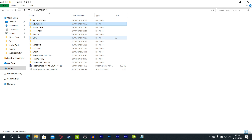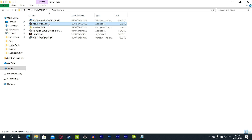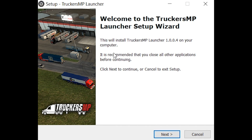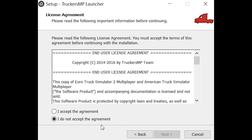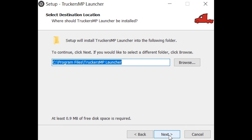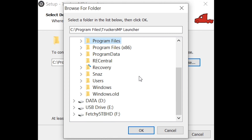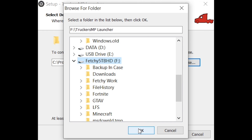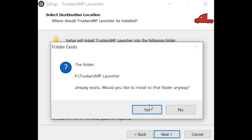Inside that folder you should now see 'Install TruckersMP'. Double-click that and you'll be taken to the setup. Click Yes to allow it. This is the TruckersMP Launcher Setup Wizard where you'll be installing. Click Next, accept the agreement — read through it and make sure you understand the rules because I don't want you getting banned. Click Next, then select where you want TruckersMP to be installed.